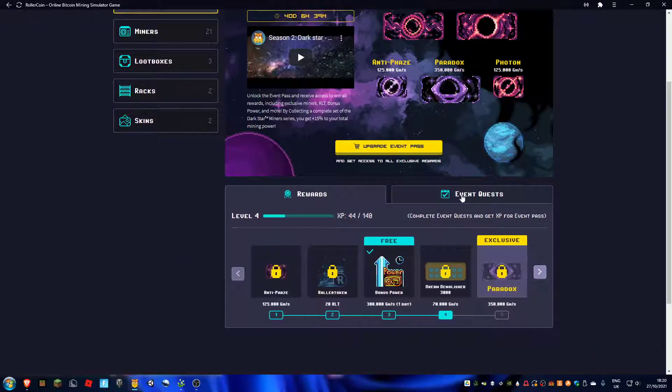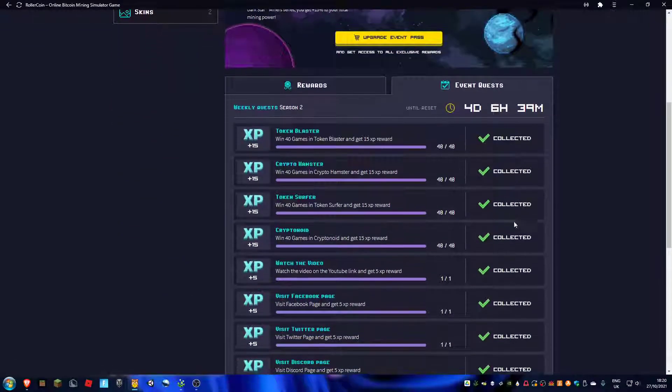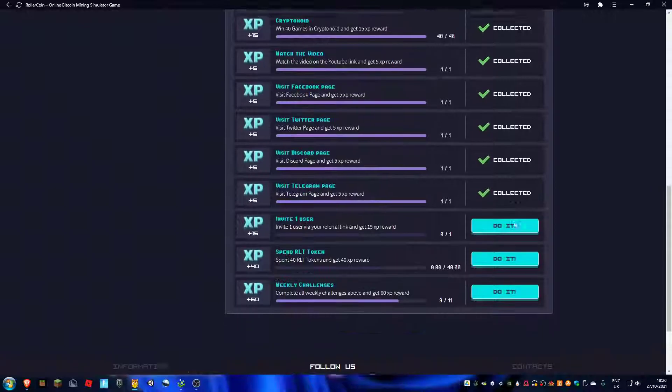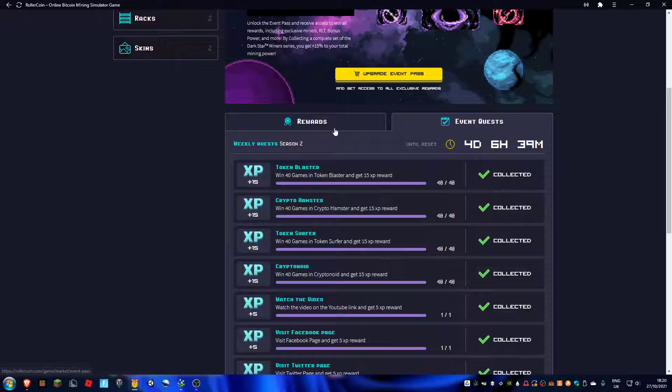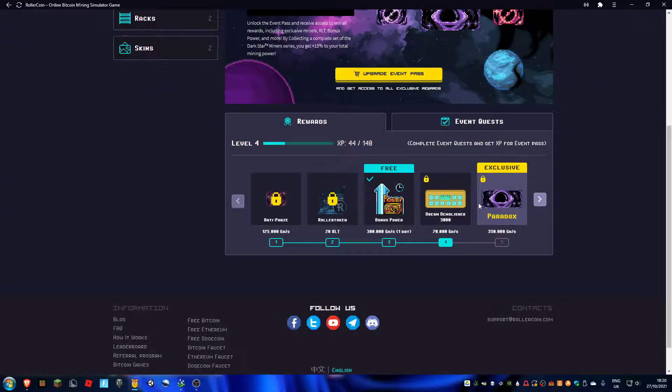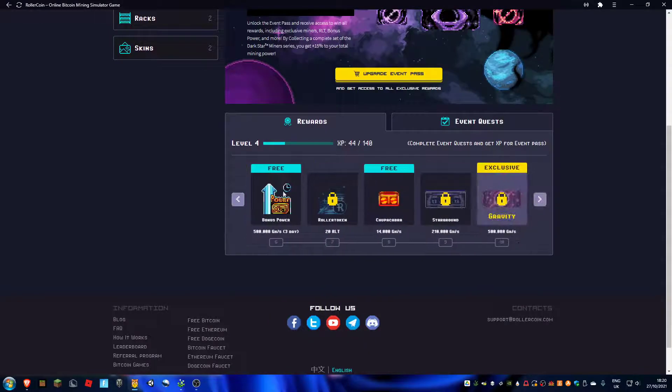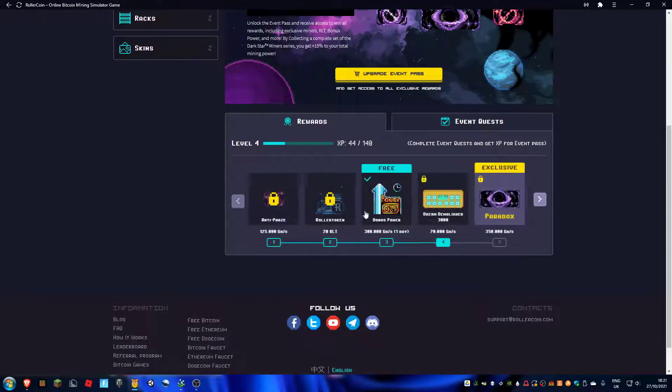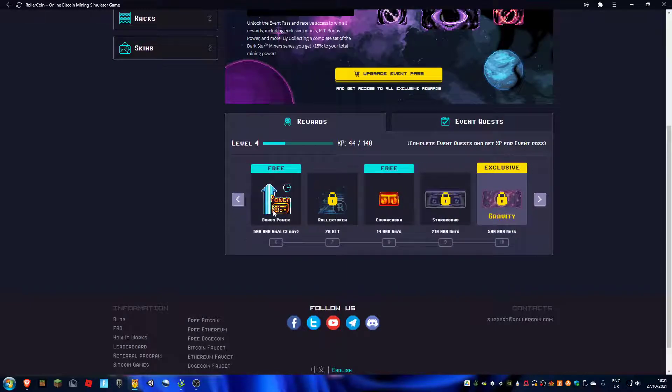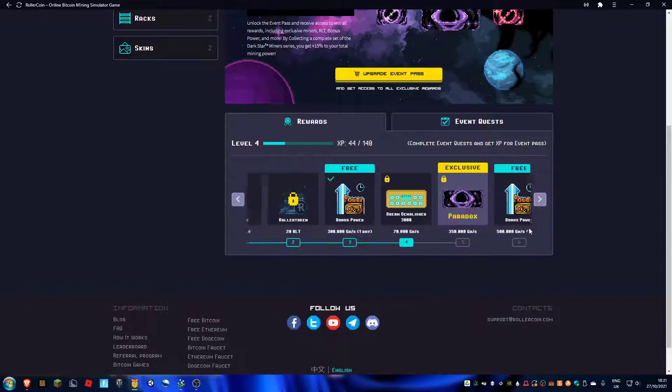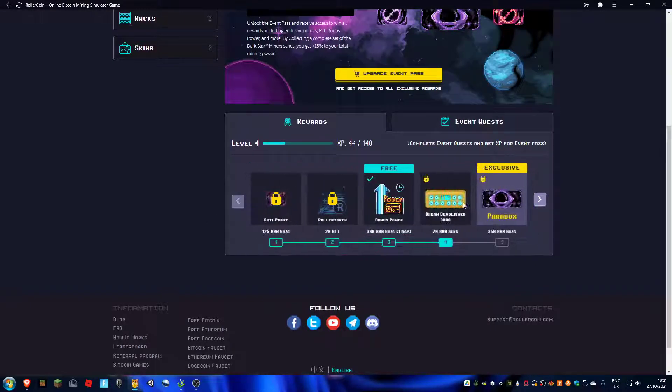boost here because I collected the rewards. And so the next thing I'm trying to unlock is the 500 gigahash, or 500,000 gigahash, so 500 terahash